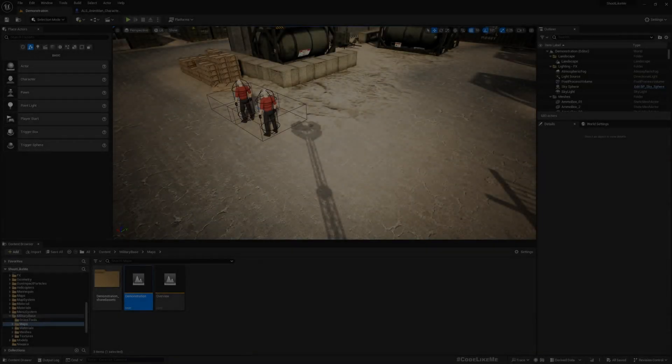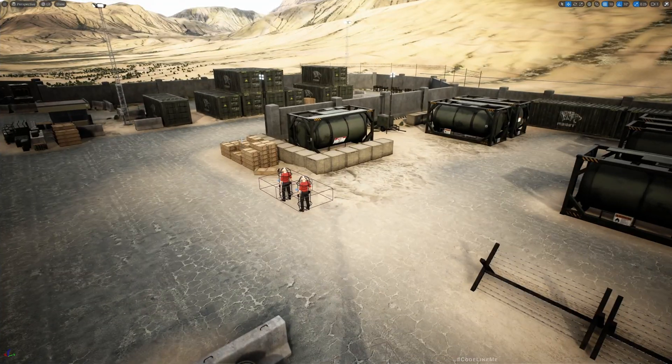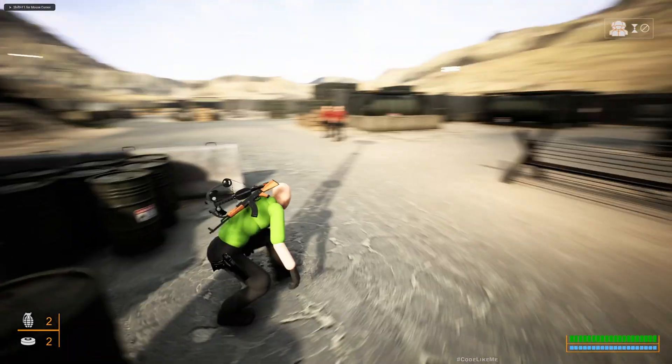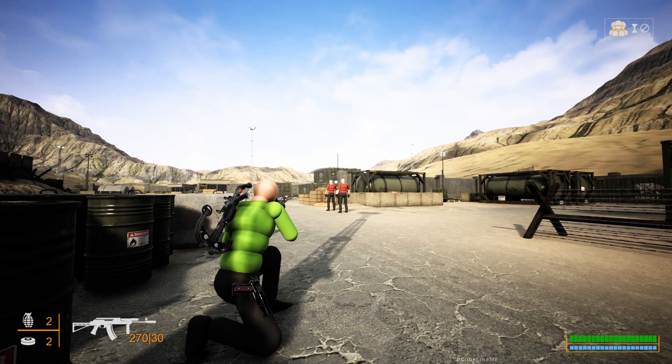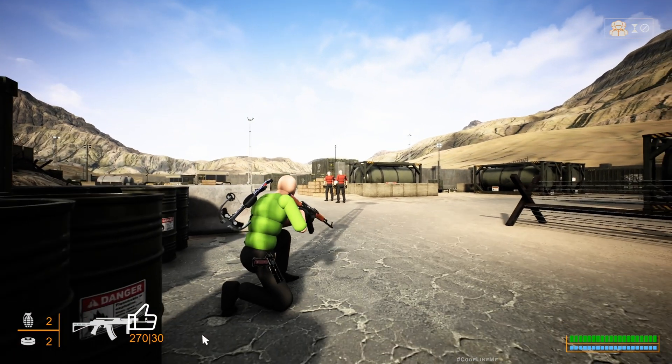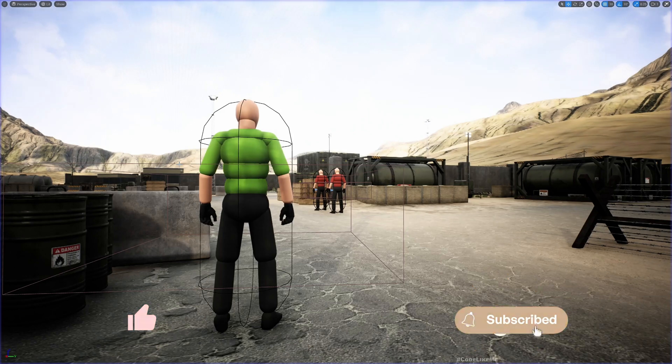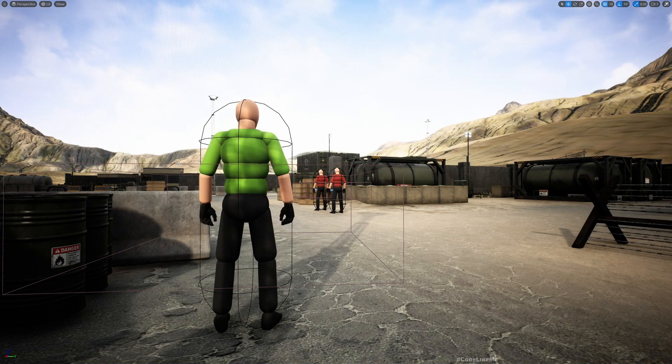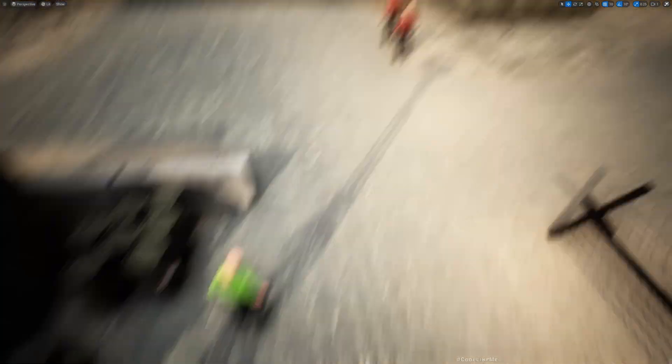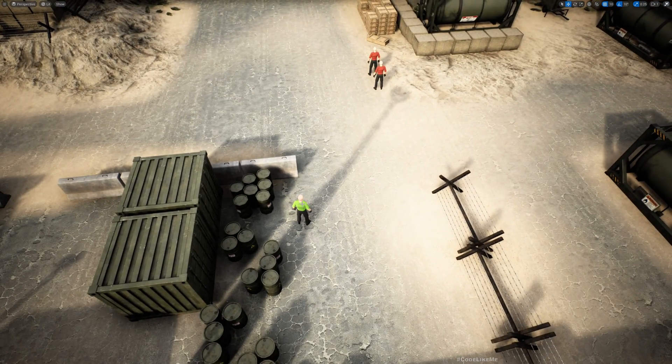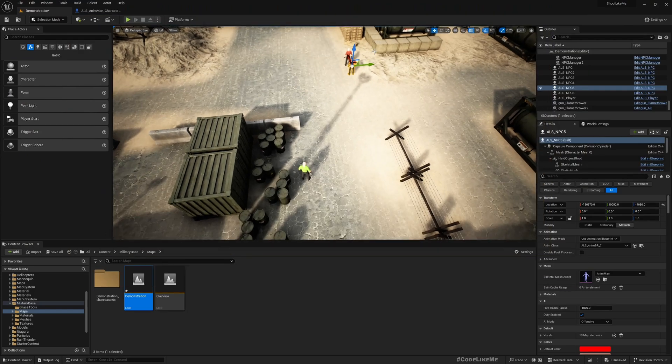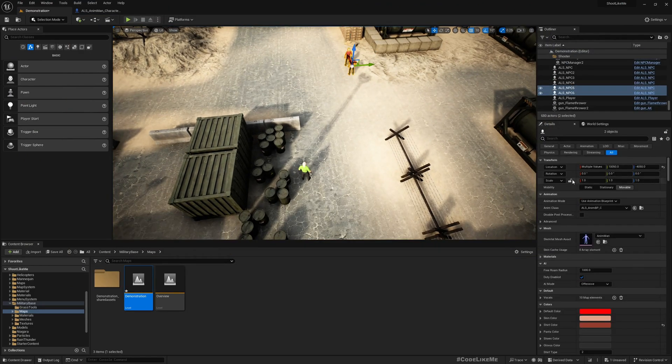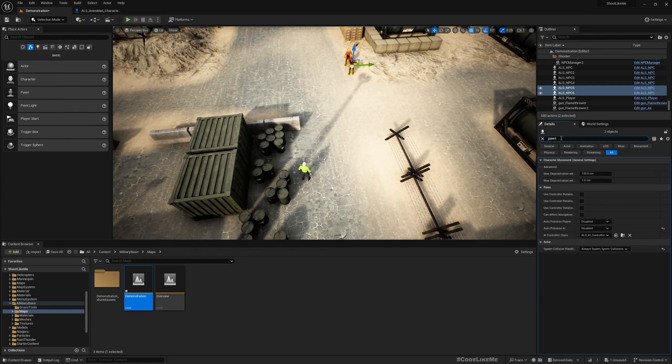Right, so right now if I do the aim assist you can see it's working, aiming towards whatever character is closest to the reticle. But if I enable movement, let me do that by enabling AI for these two guys. I have currently disabled AI just to make them not move.